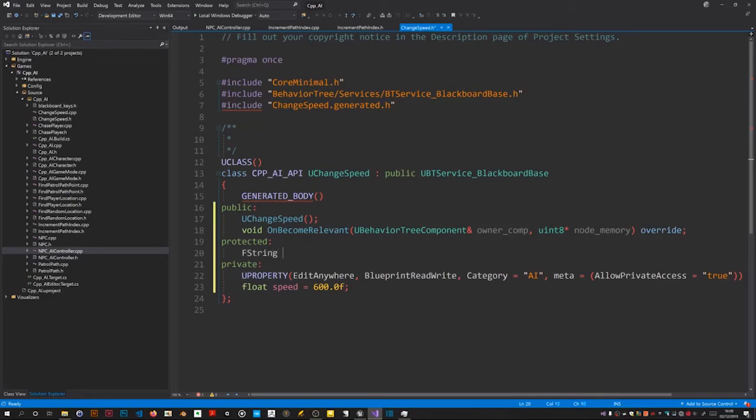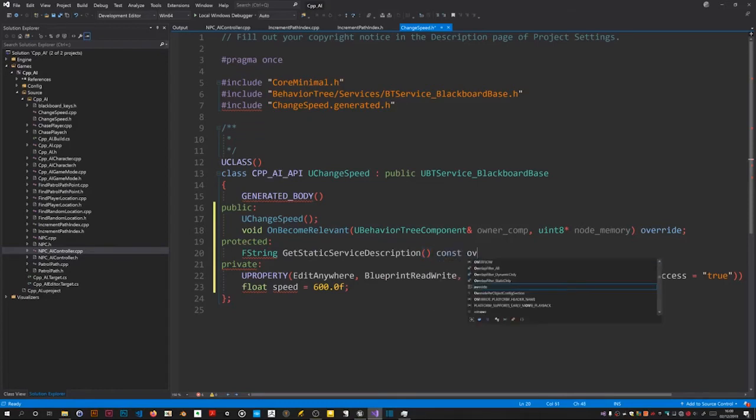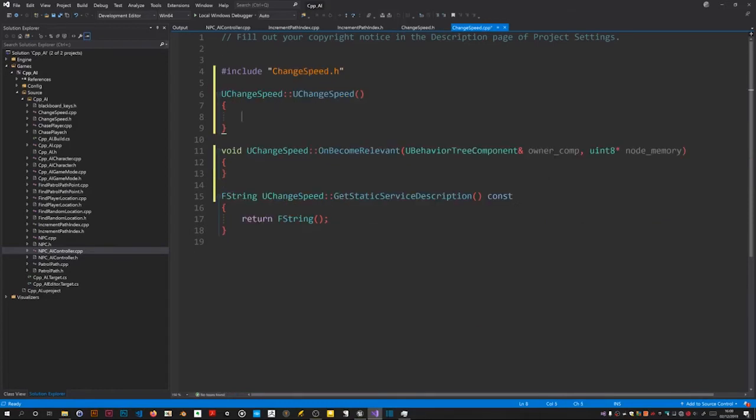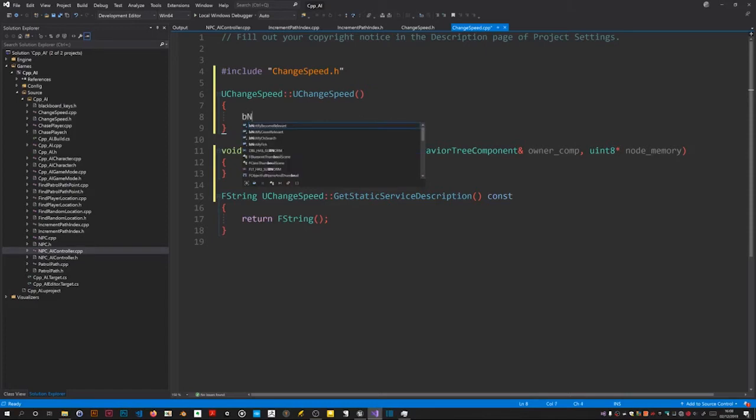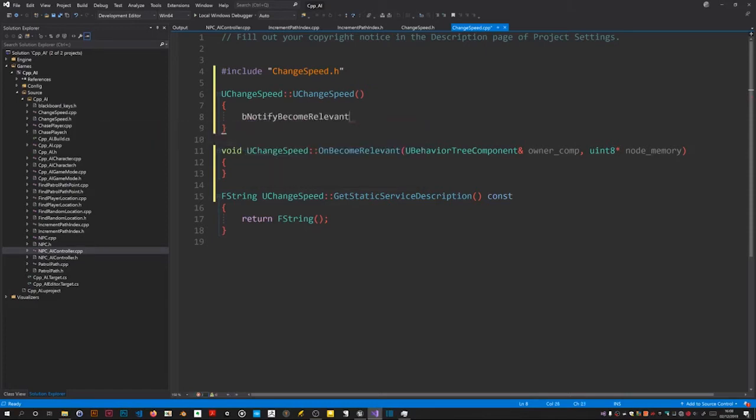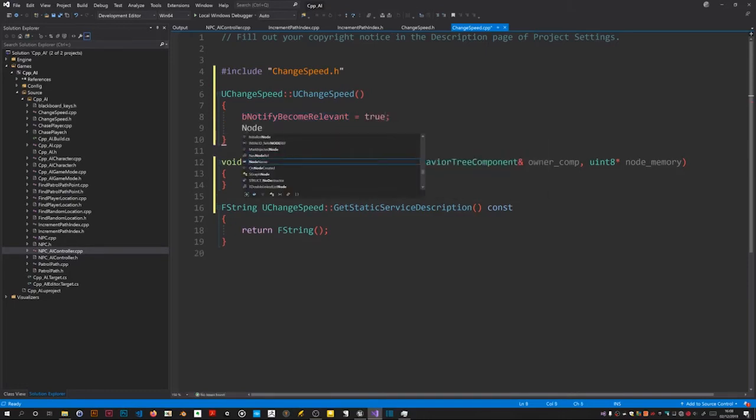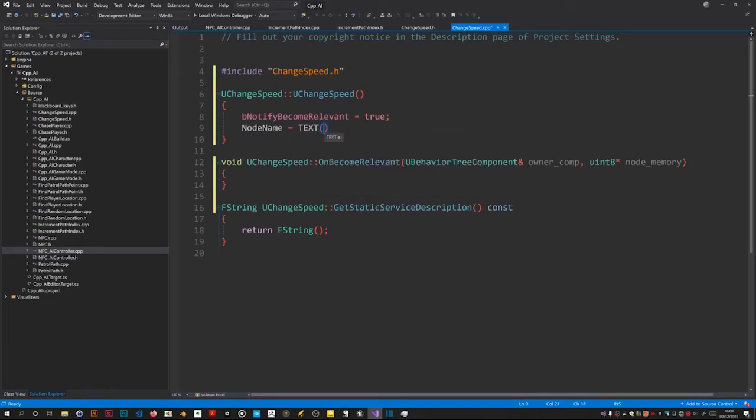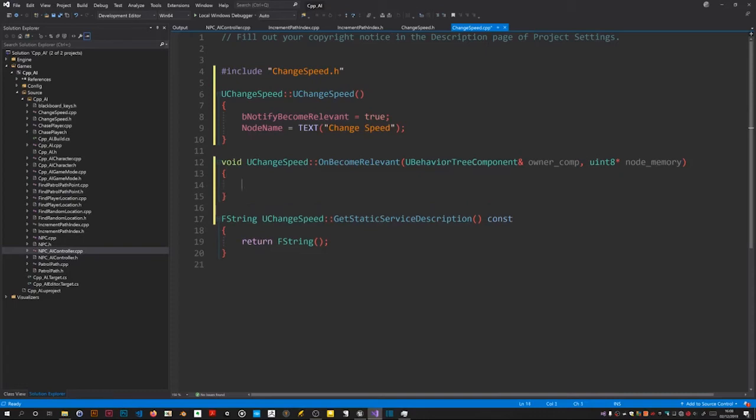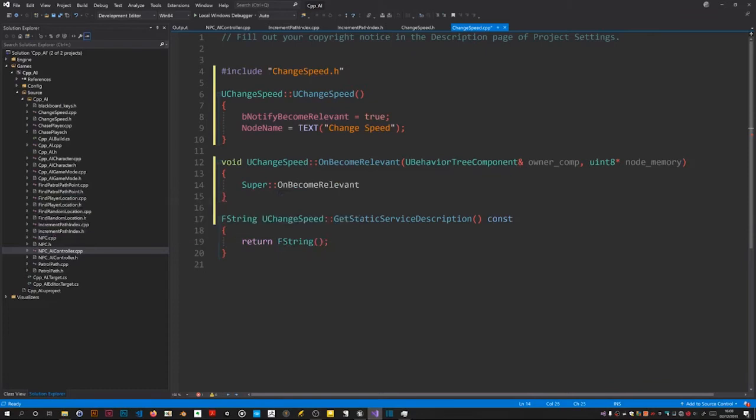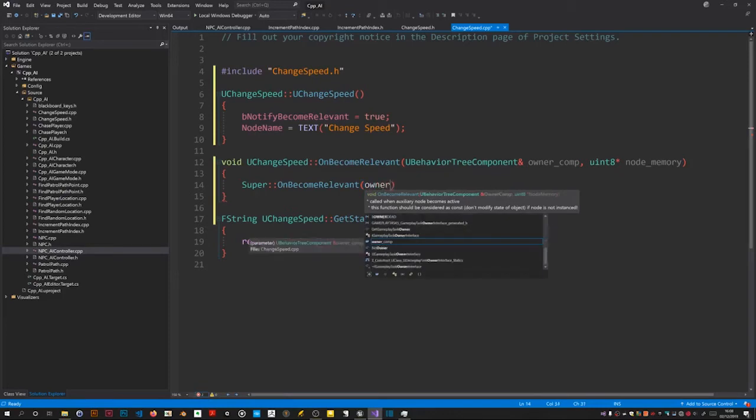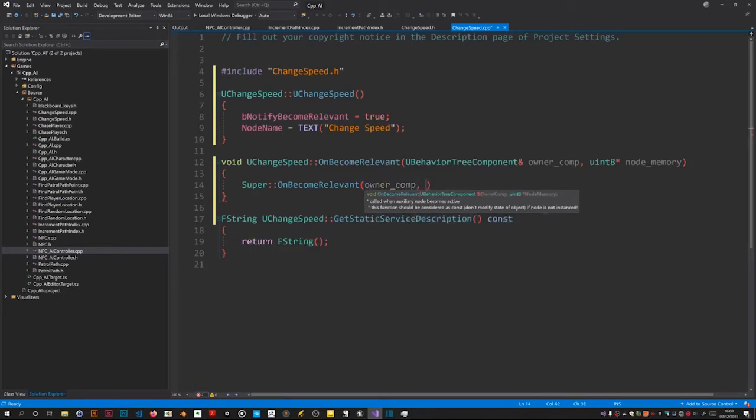Now we need something in the private section of the class. A float variable that we are going to expose to the editor so we can set the speed on each relevant instance of the service. That should give it an initial value of say 600.0F. In my original version I did override get static service description. Let's see what happens. I think it provides a fly over hint on your nodes.